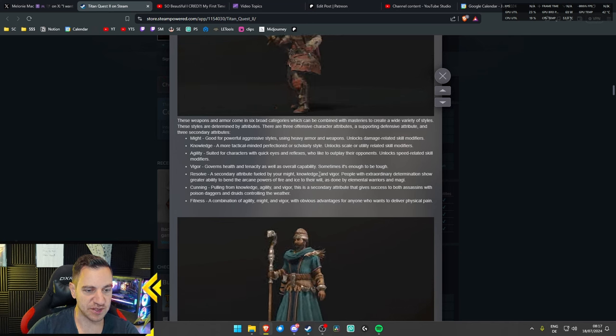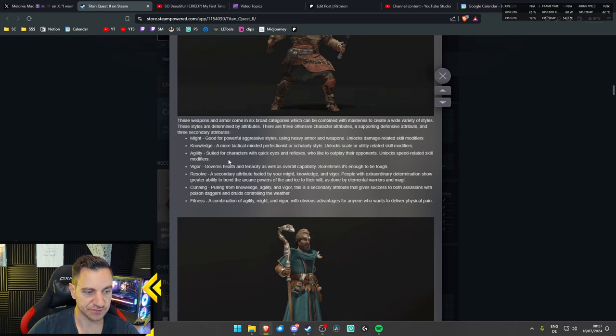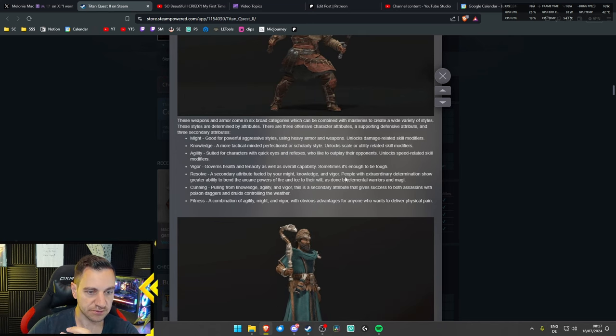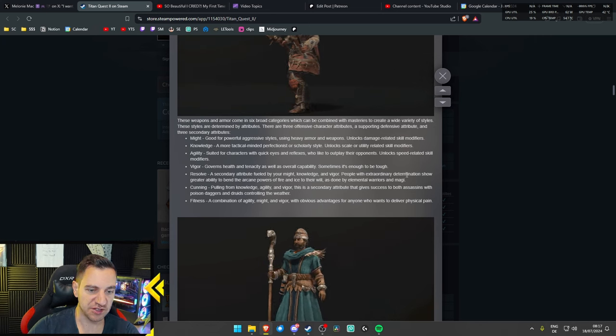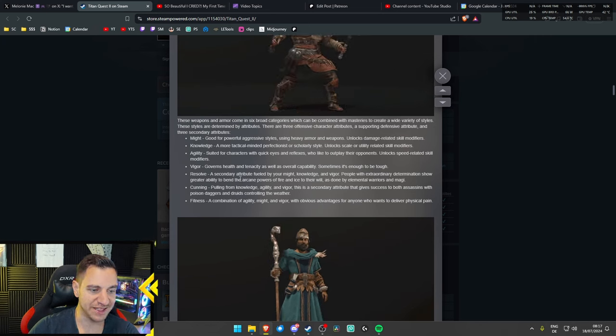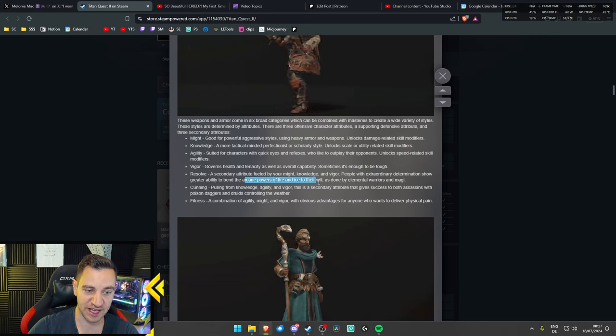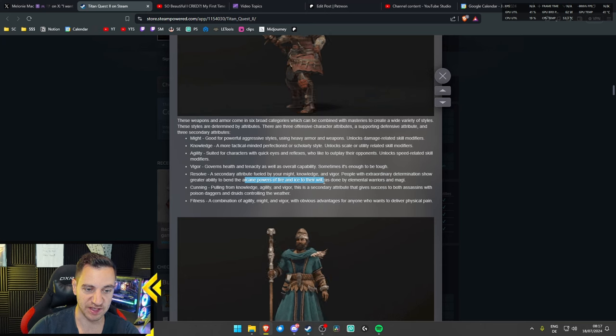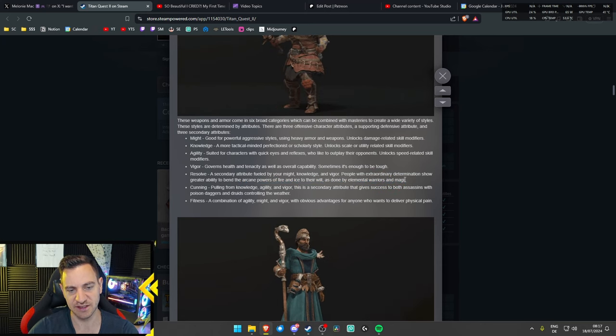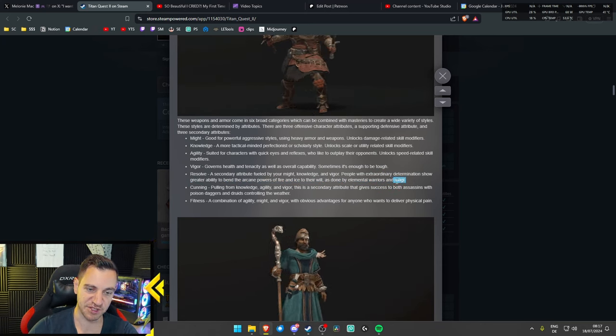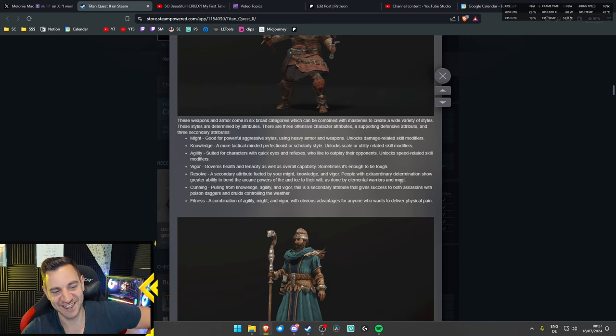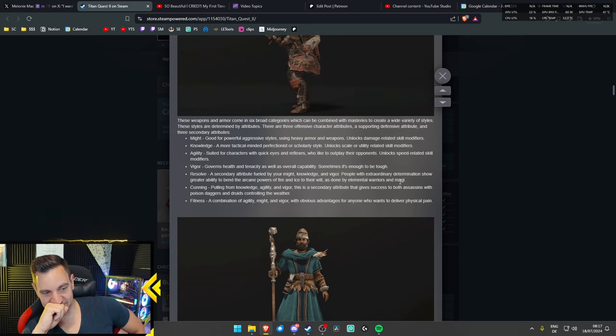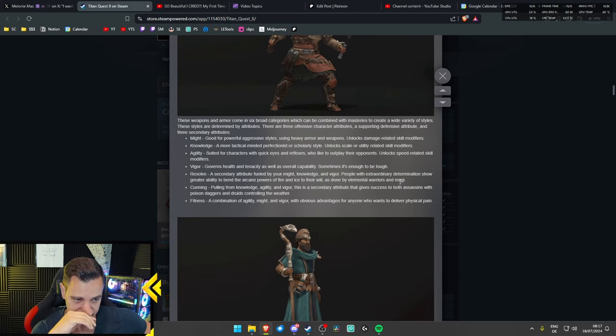So, this is just something, I guess, you can use with this. People with extraordinary determination show great ability to bend the arcane powers of fire and ice to their will, as done by elemental warriors and magi. Magi? I don't know. Magics. Magic. Magicians. So, yeah, there's your mage. Your sorcerer.